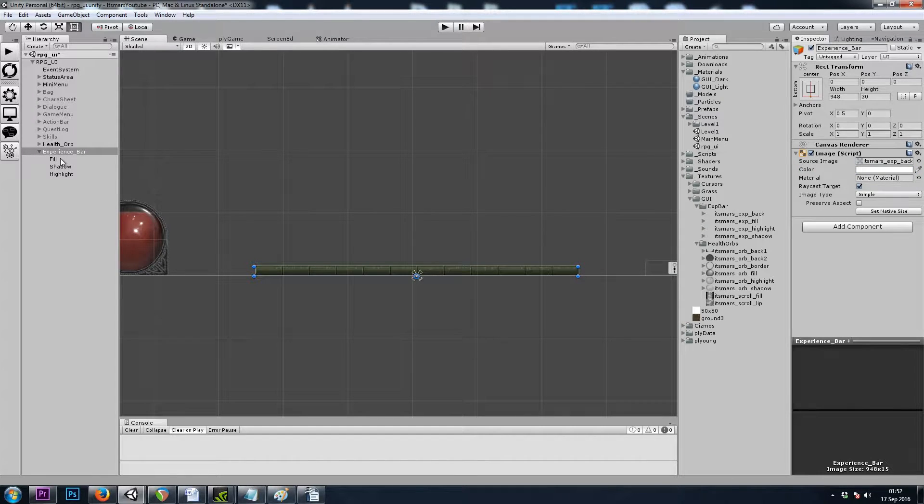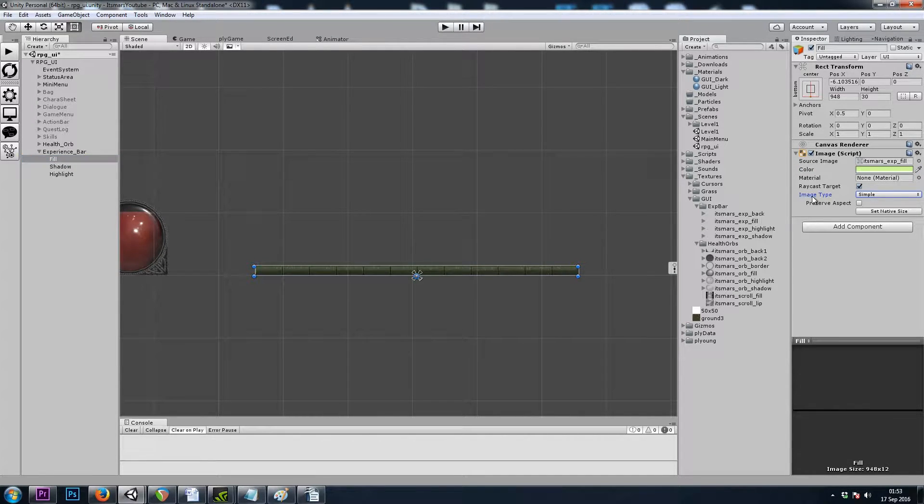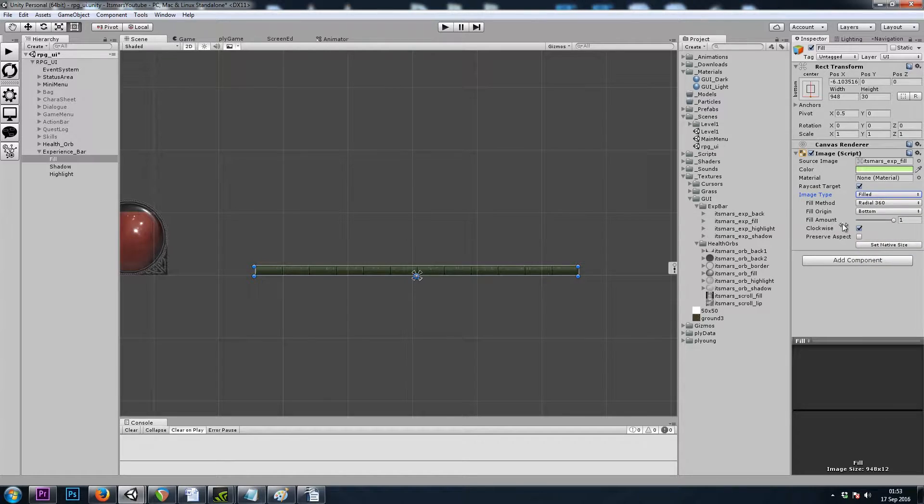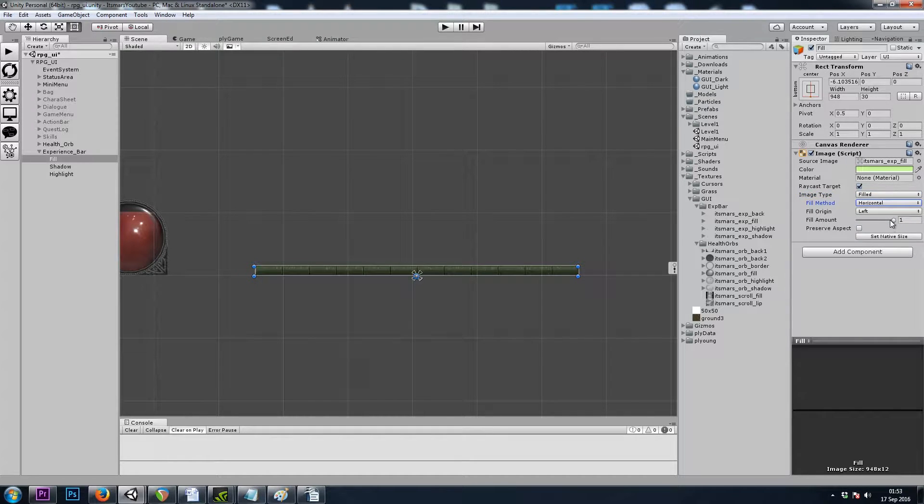Let's also grab the fill and change the image type to filled and horizontal.